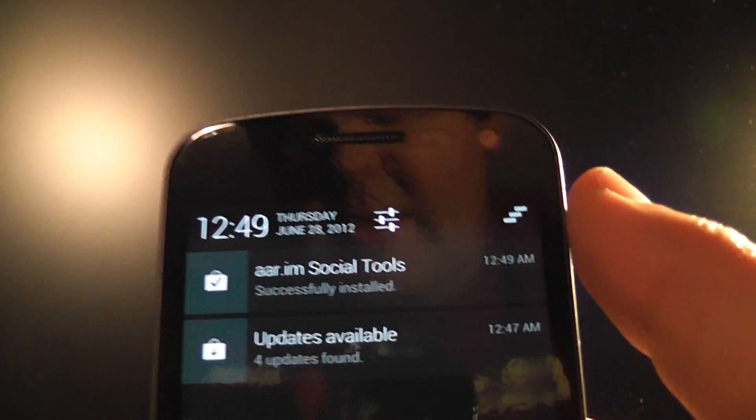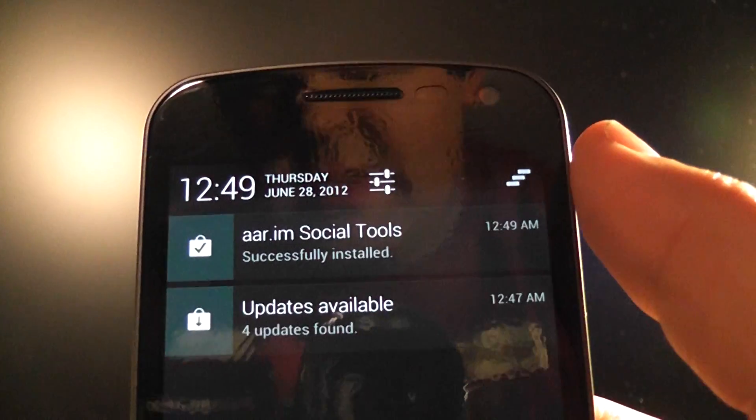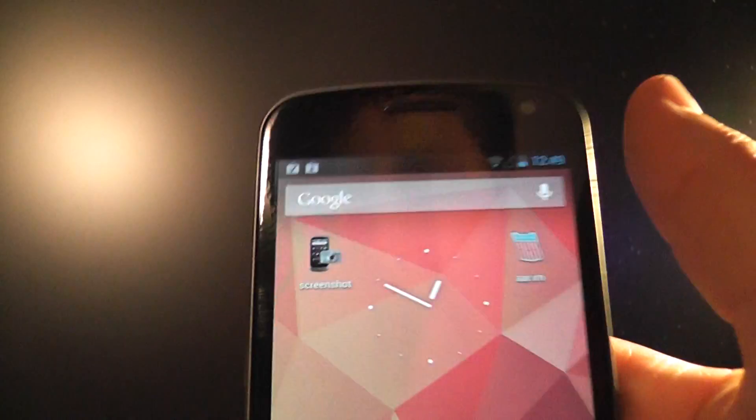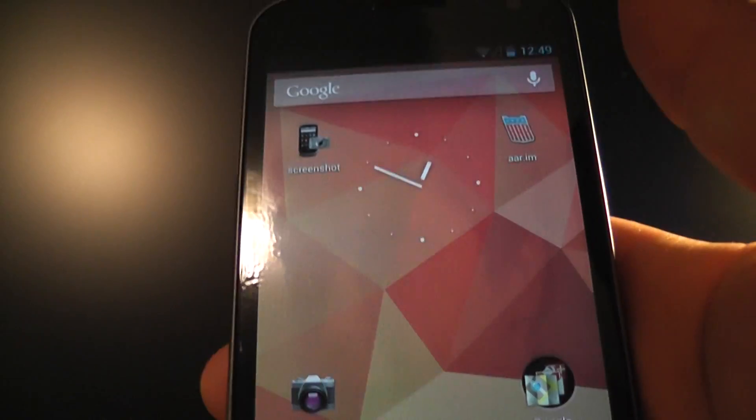So you see you have two notifications here. And of course, boom. They're both gone. That's pretty cool.